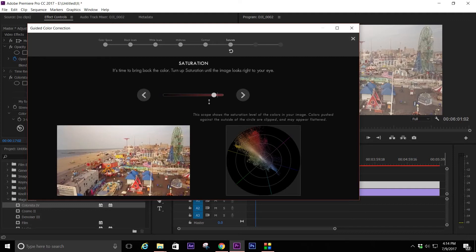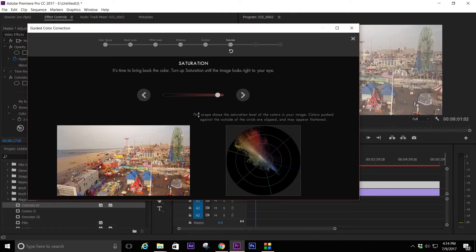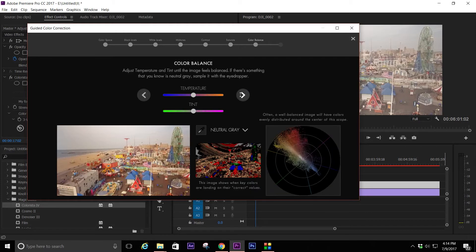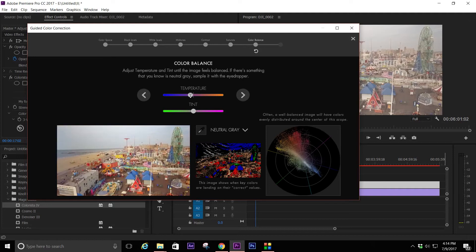This footage to me is still a bit warm. It's boosted up, still a bit warm down in the shadow areas. I don't want it to look so muddy down there, I want it to be a bit cooler. So I can actually cool off the footage just a bit to get it exactly where I want it.